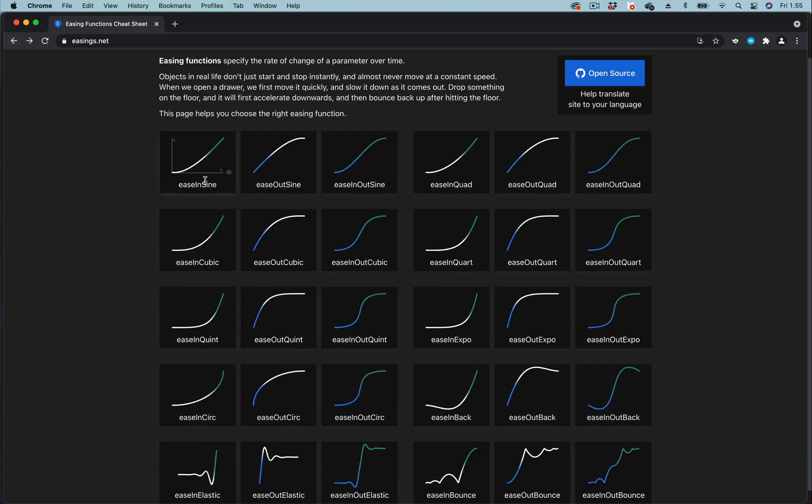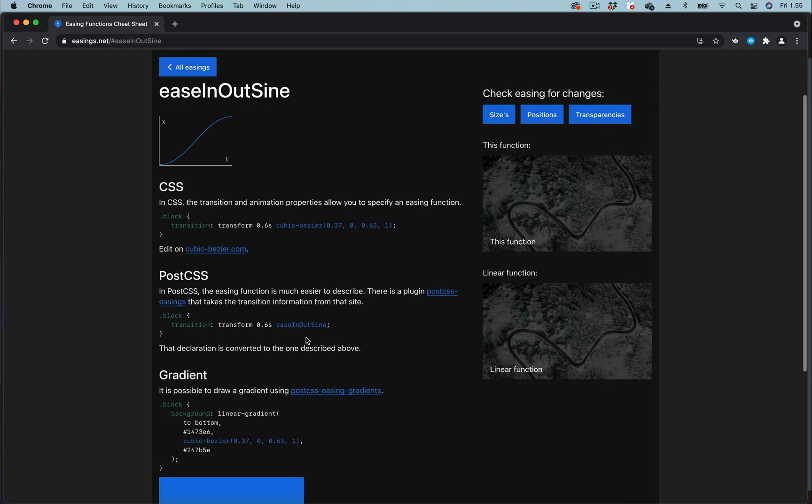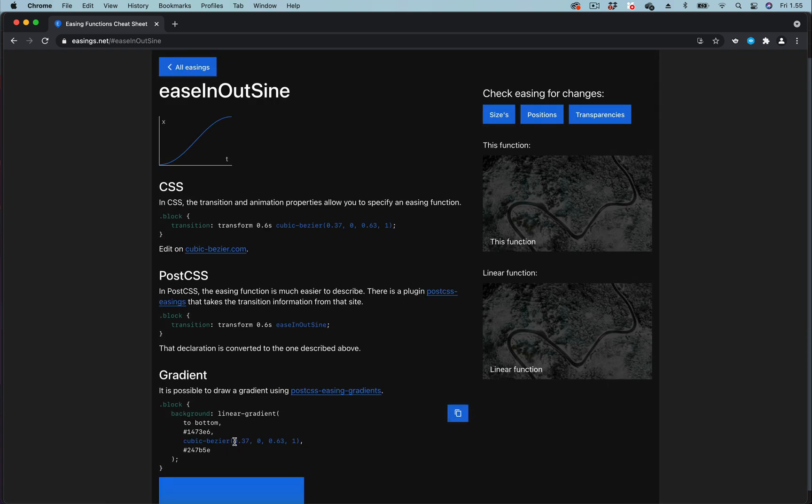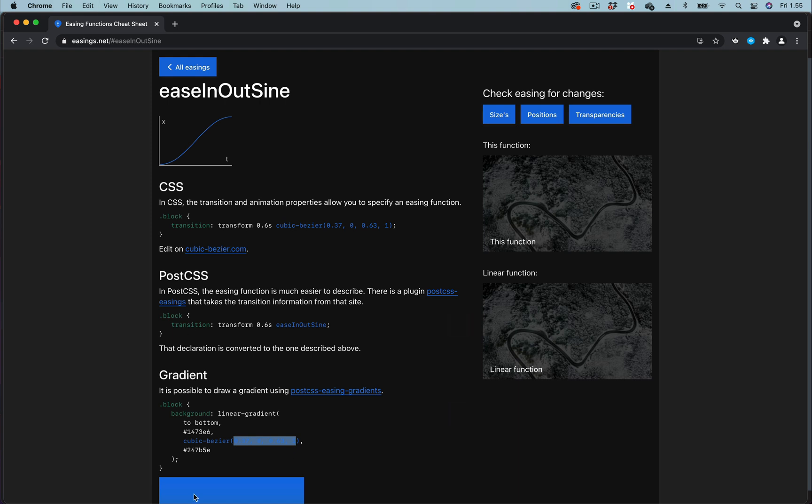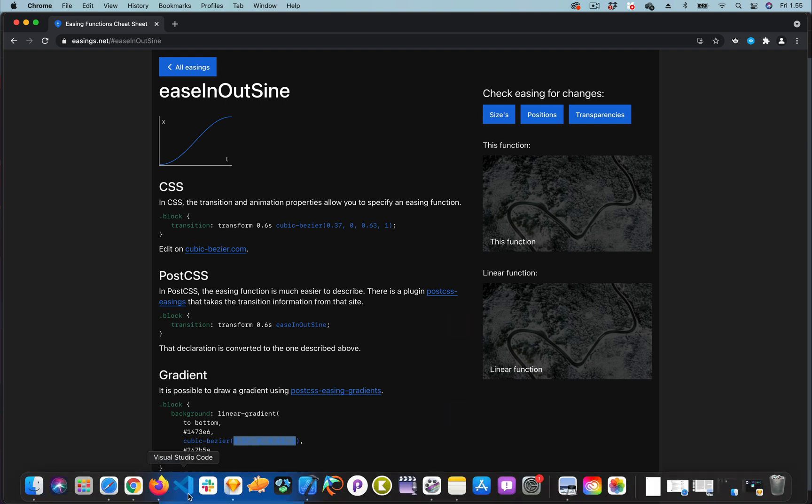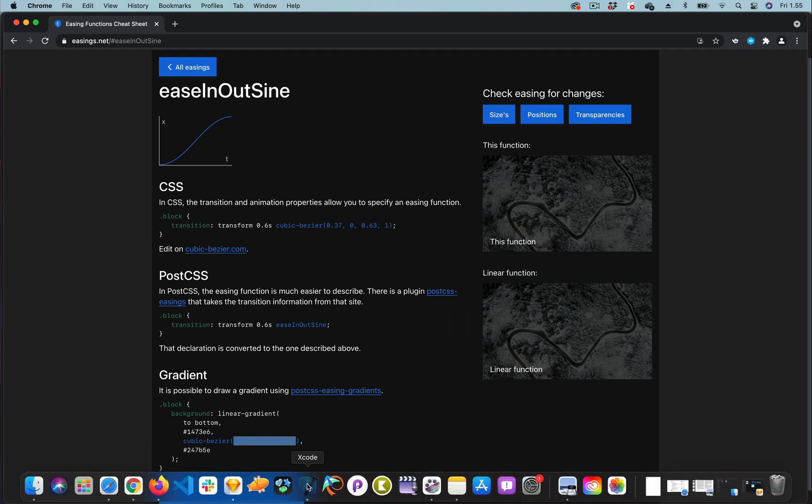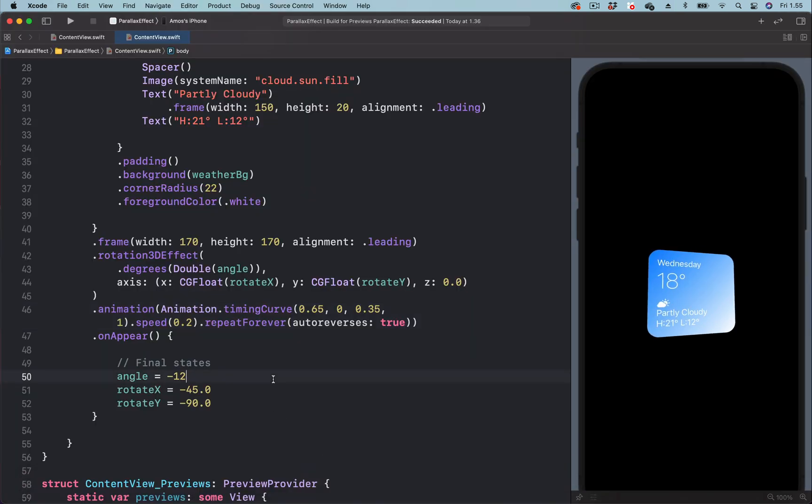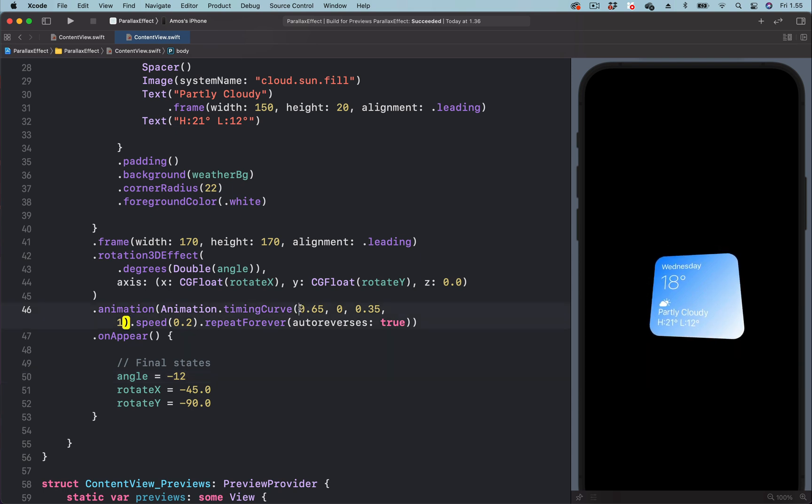We are going to choose ease in out side. So I'll copy the cubic bezier value and come back to the project. So we are going to replace this.